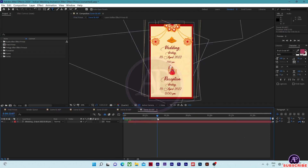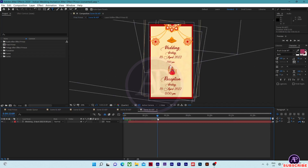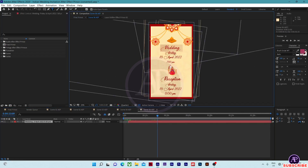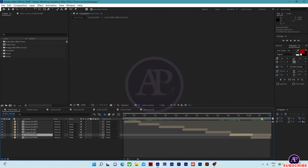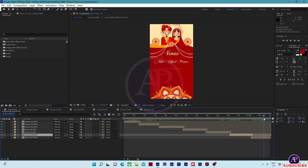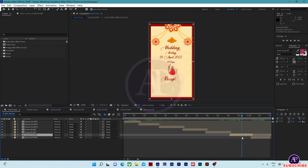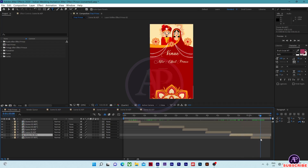Come into the timeline at 23 seconds and just change the text. Now come to the final print again. Scene 06 is already open — move on to scene 07.